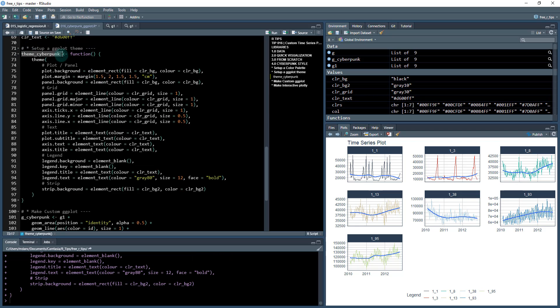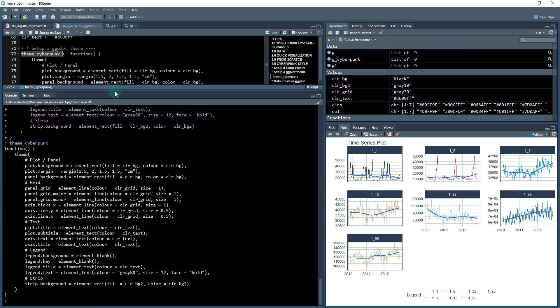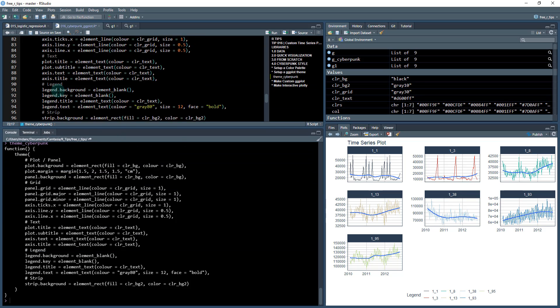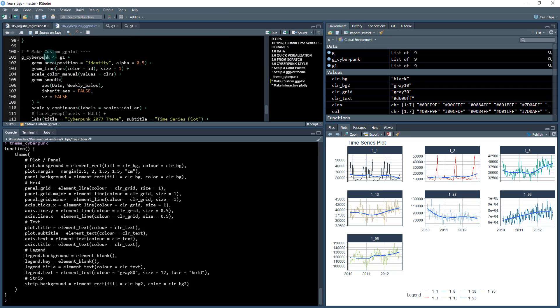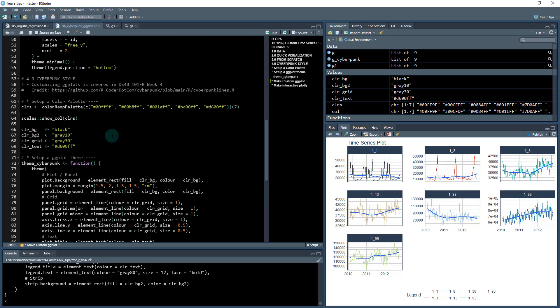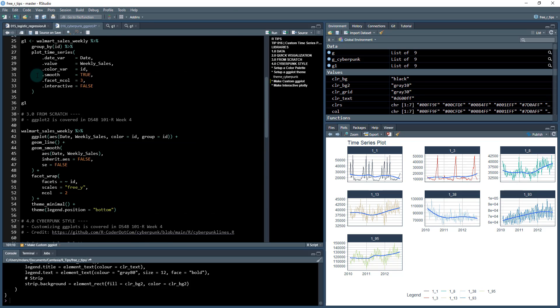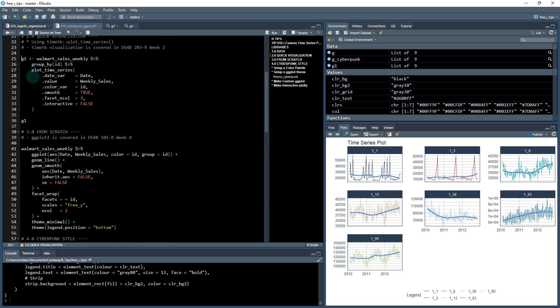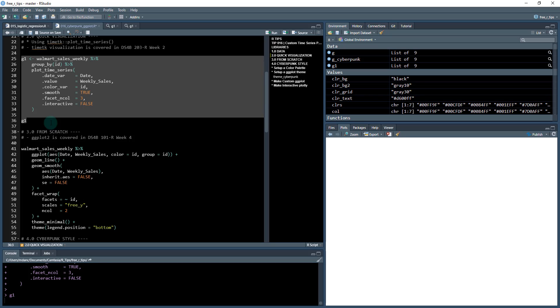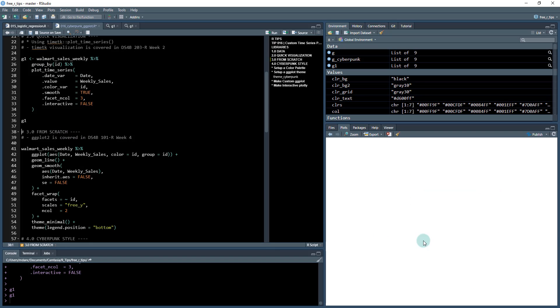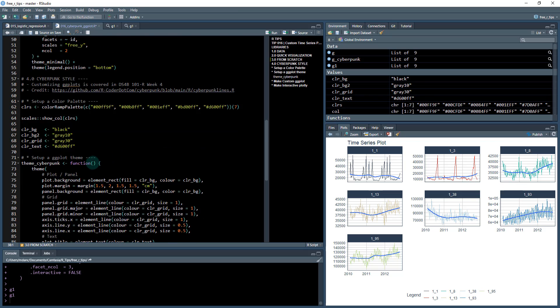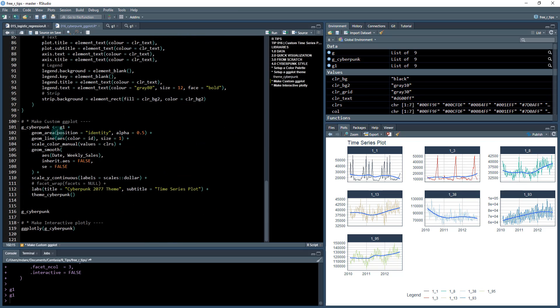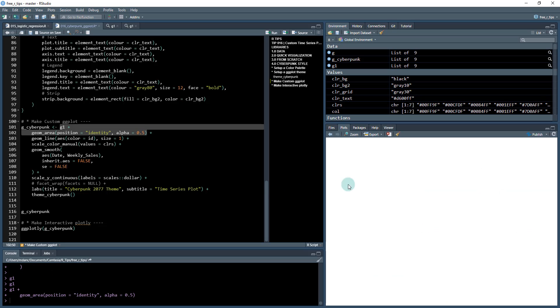You just run this, you now have a theme cyberpunk which is now a function and we can add this to any ggplot. Now so the next piece, what we're going to do is we're going to take that g1 which is just this up here. It's g1, make sure you have interactive equal to false, it's just our time series plot which looks like this and we're going to customize it.